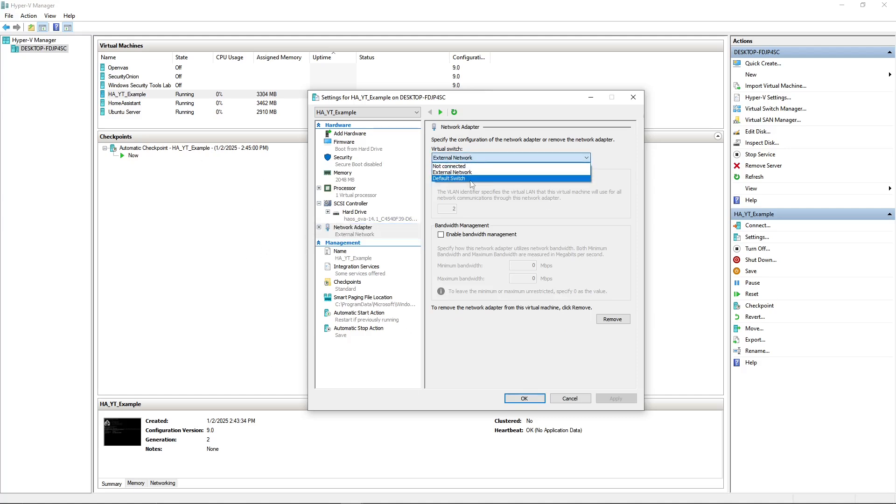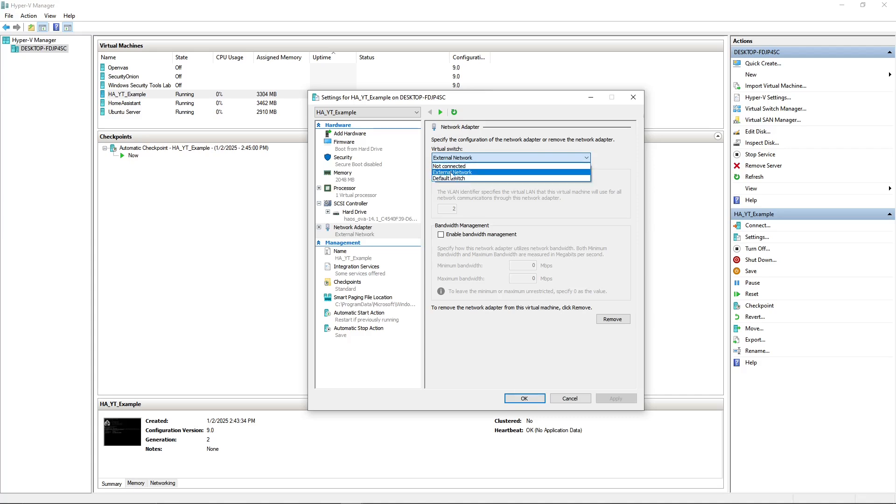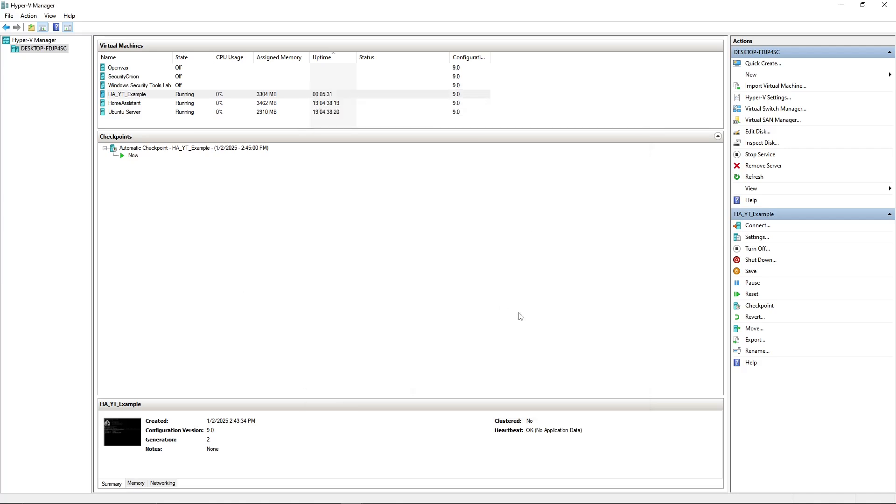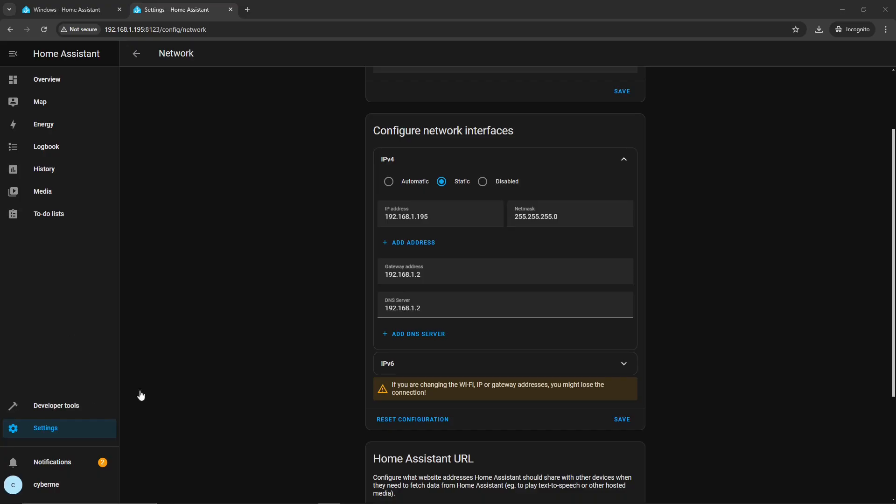Now make sure you're selecting a network that your current operating or your host machine is able to access. So if I put this on maybe Default Switch or I think these are both able to be accessed, actually, but if I had another network or even Not Connected, I won't be able to connect via the web browser to the UI. So just keep that in mind.